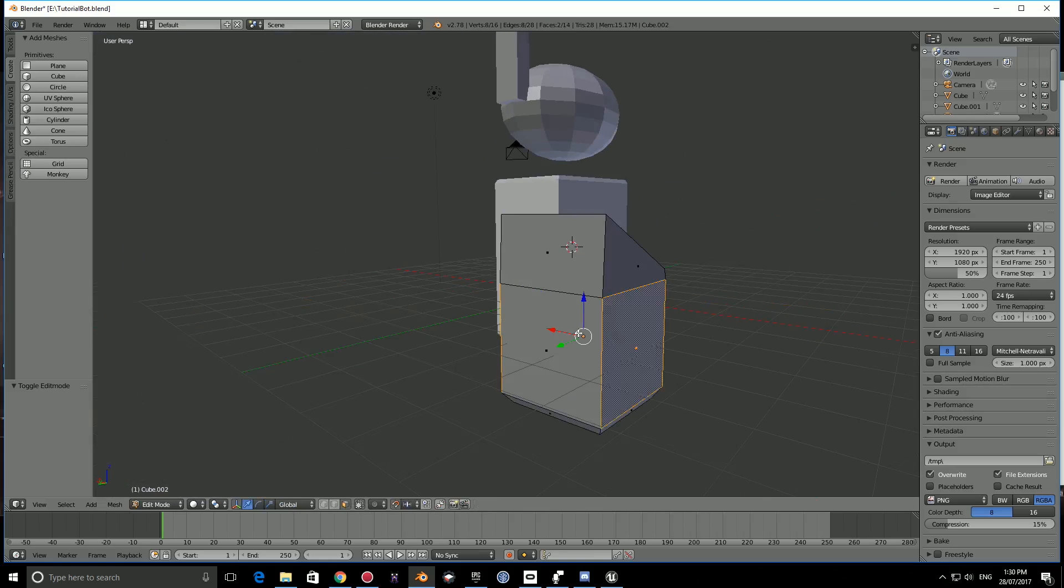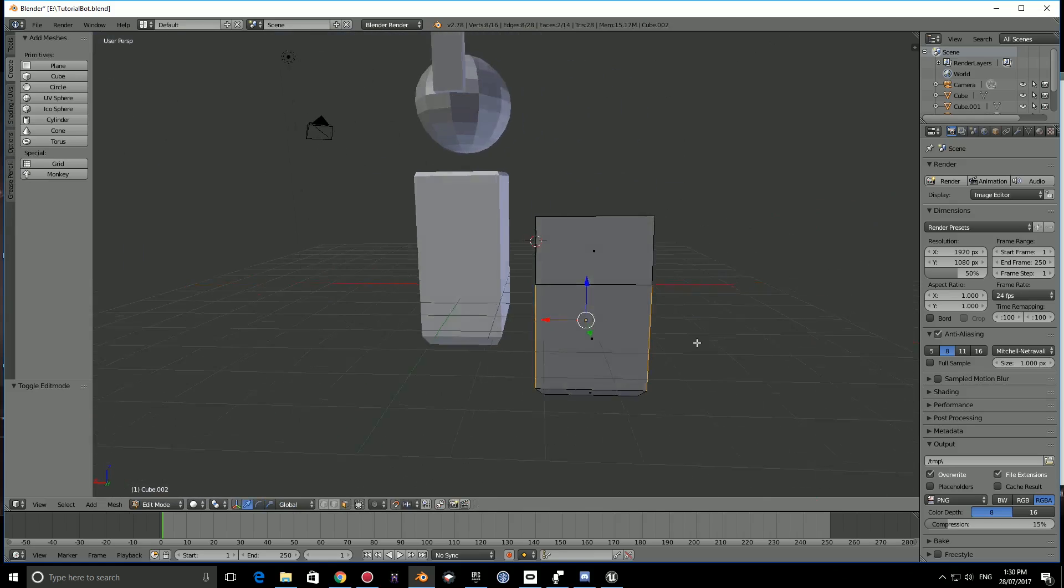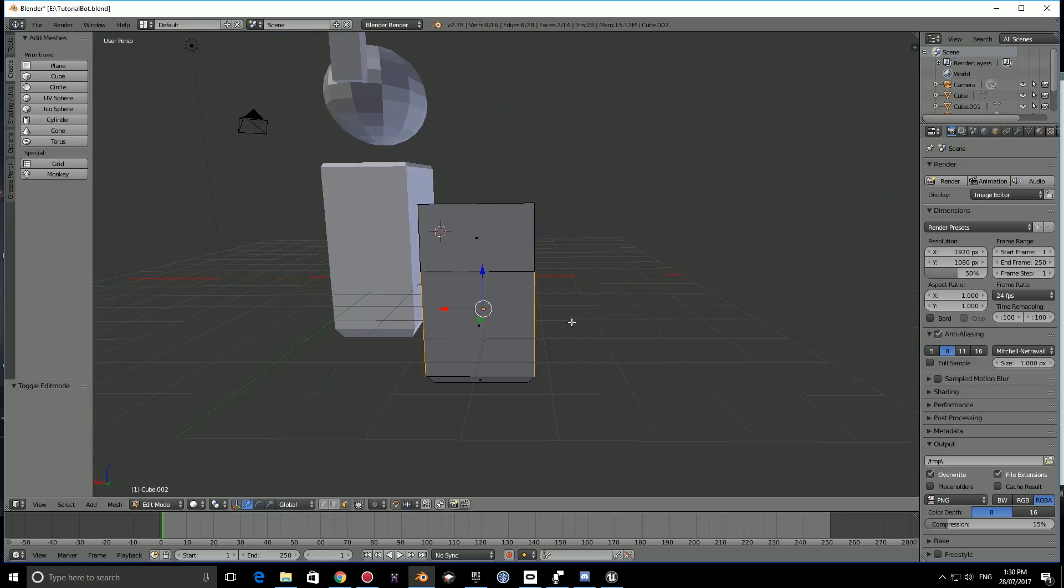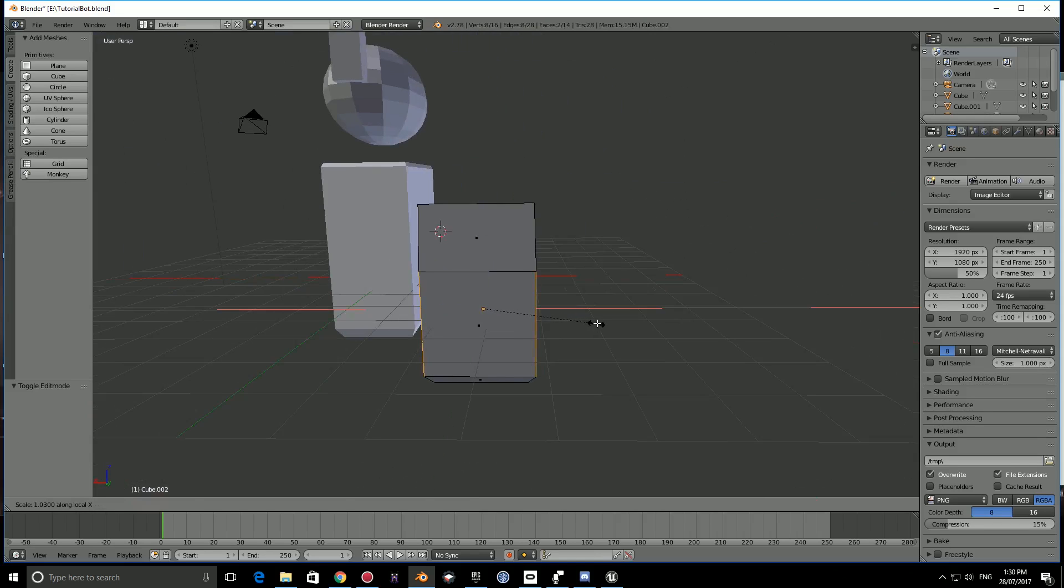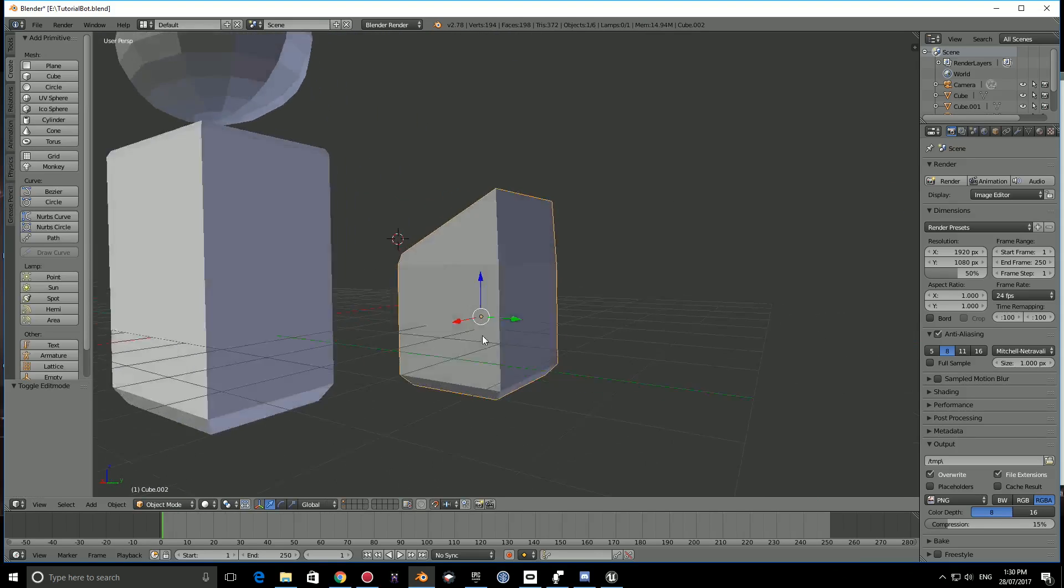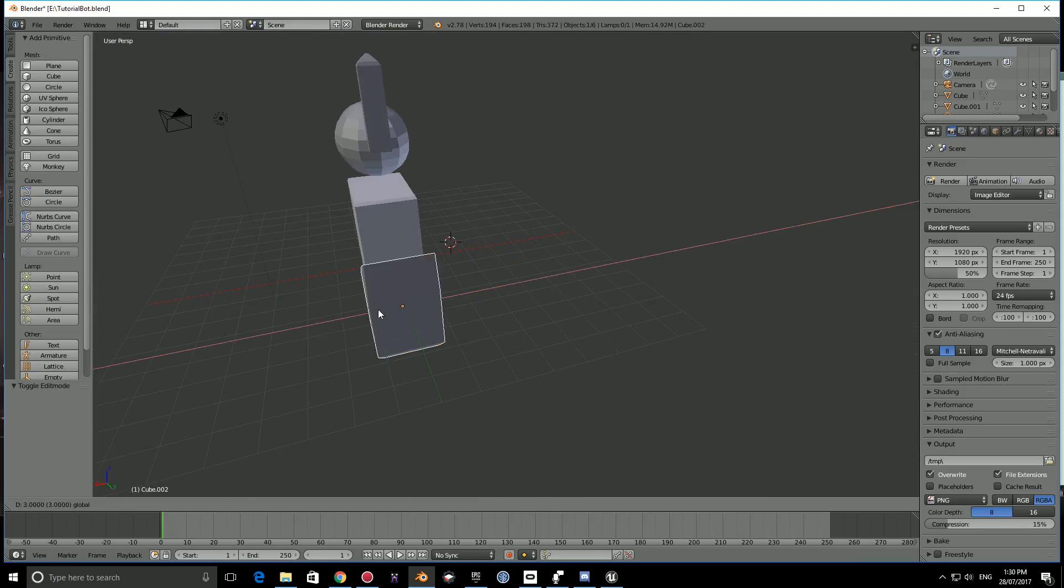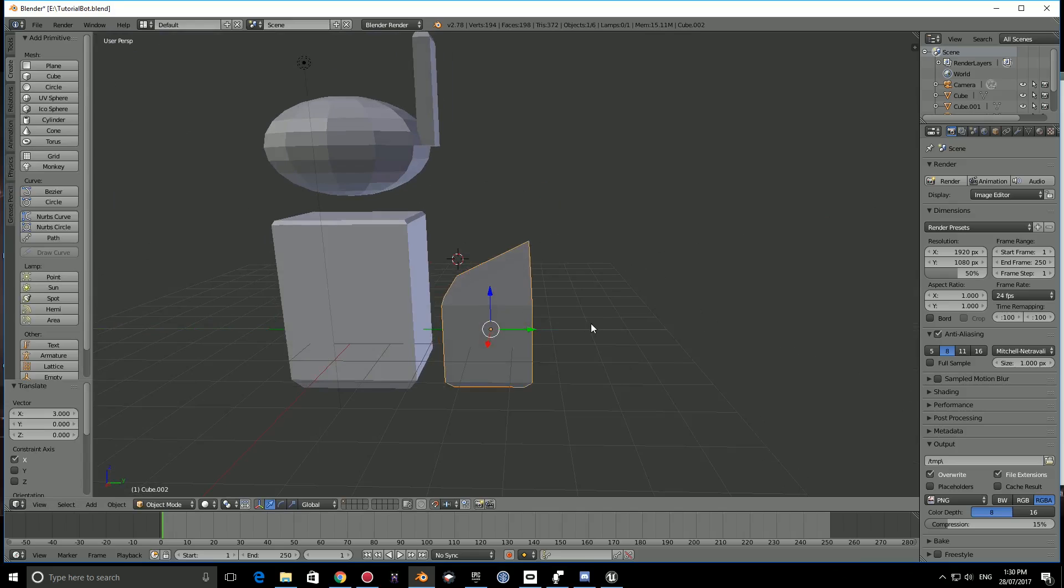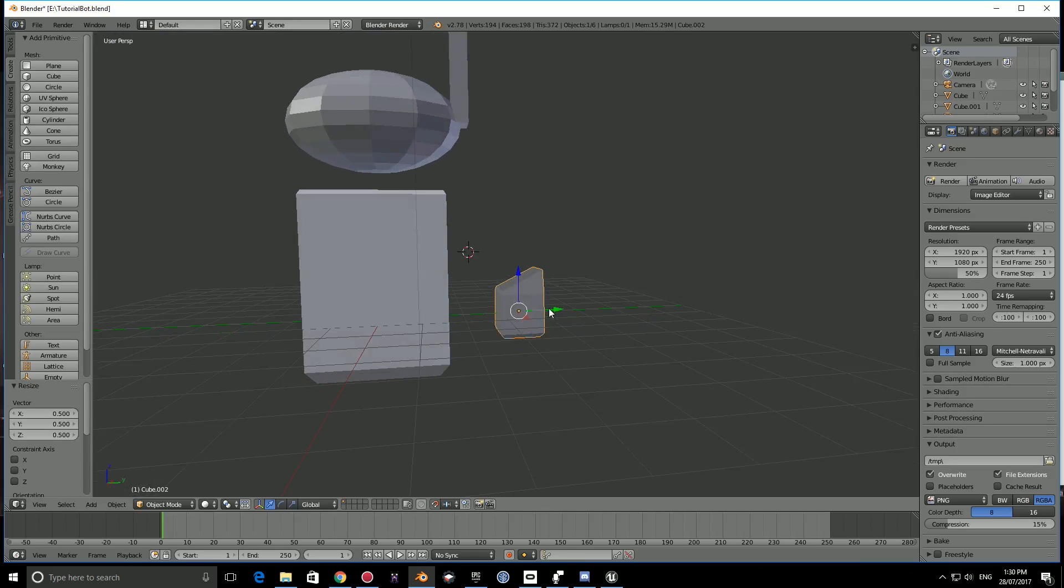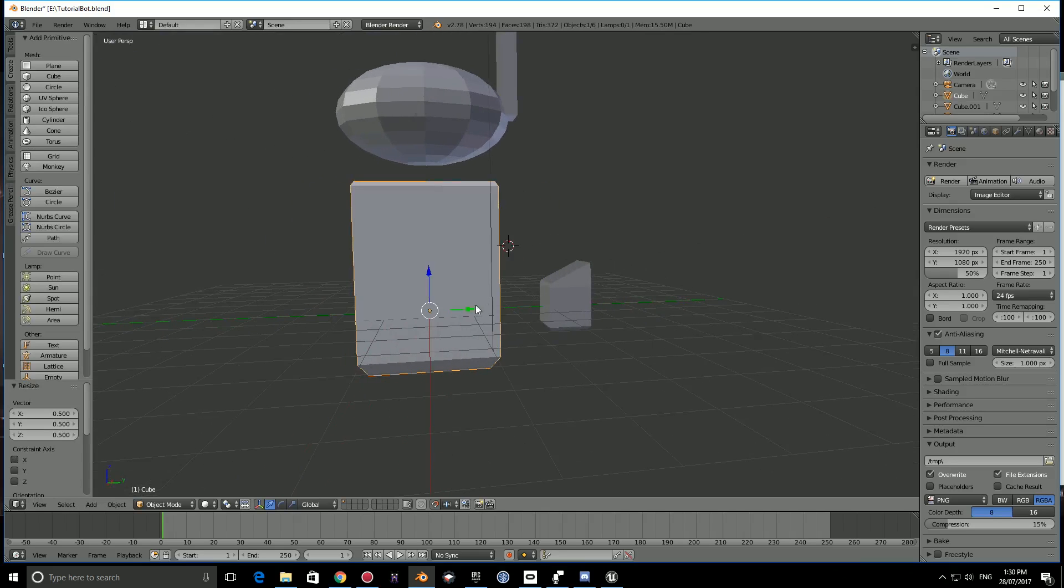Press TAB, select this face and this one. Press S, go to the Y-axis, hold SHIFT, and bring it out a little bit just to make that shape more interesting. We can also do it on these two faces. Press S, go to the X, hold SHIFT, and bring it out a bit. Now we can move this in place and scale this down.